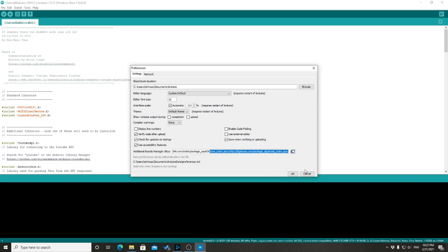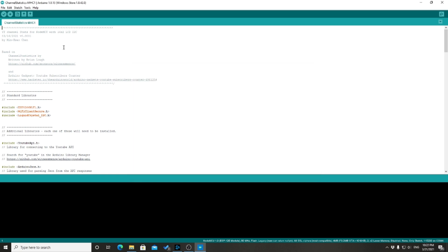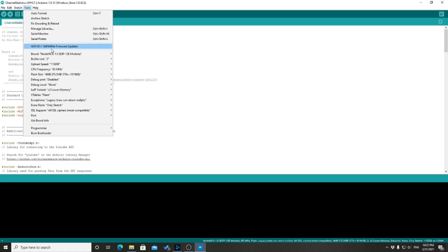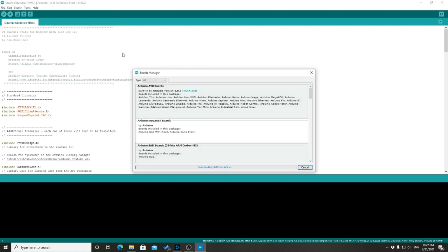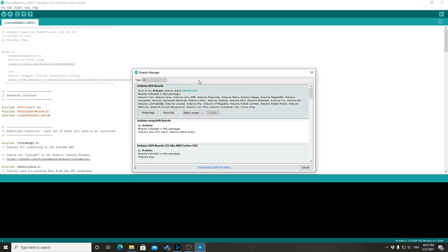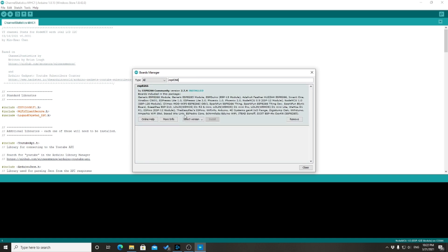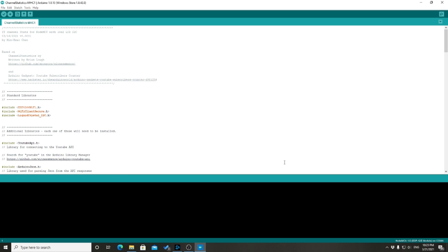So, once it's added, we can then go to tools and go to board and go to board manager and look for ESP8266. And then we just need to install the ESP8266 microcontroller card.